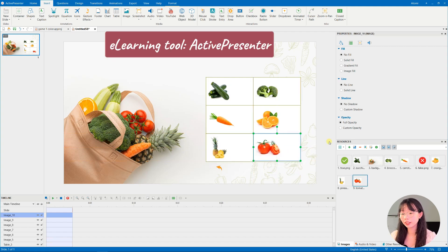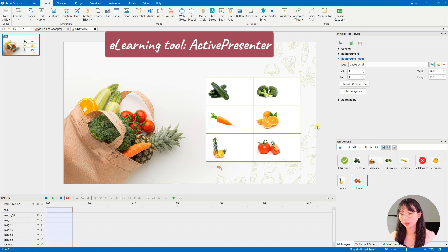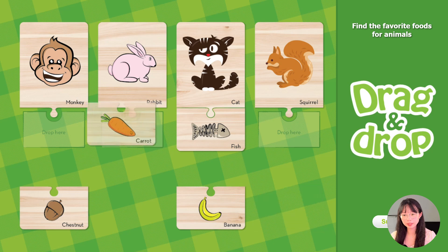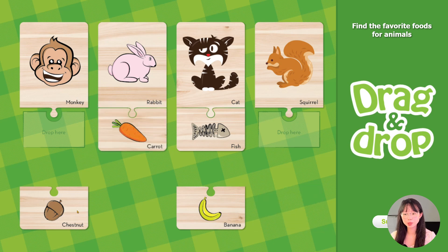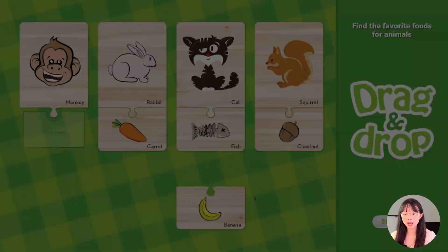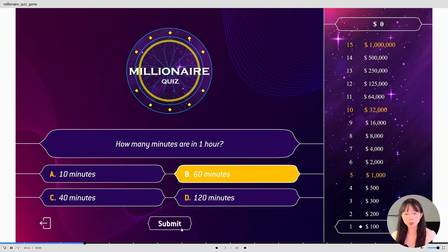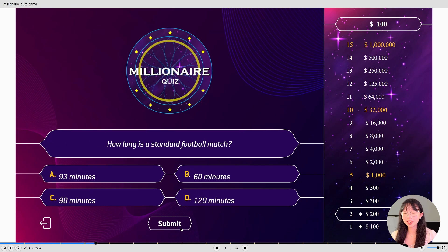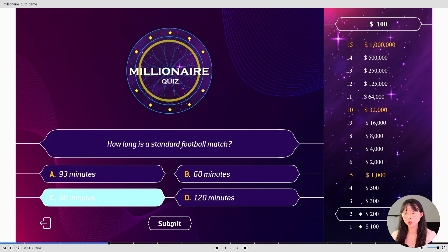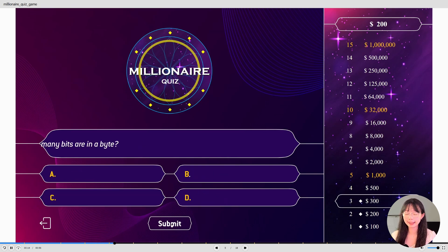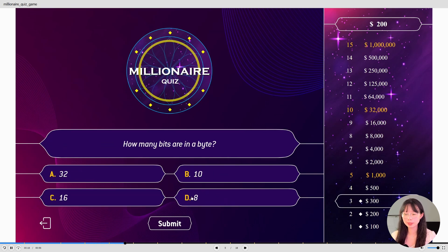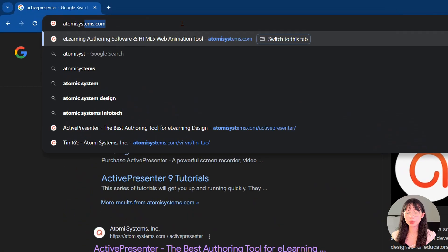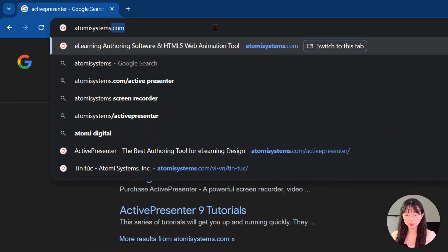ActivePresenter is an e-learning authoring tool that's more often used to create e-learning courses that are interactive, for example drag and drop, countdown timer, quizzes, etc. It can be integrated into LMS like Learning Management Systems. So you go to atomisystems.com to download.